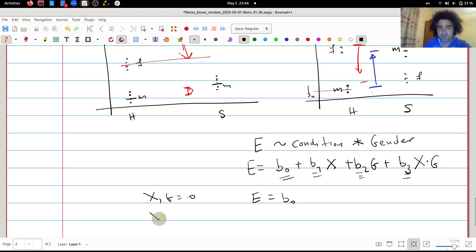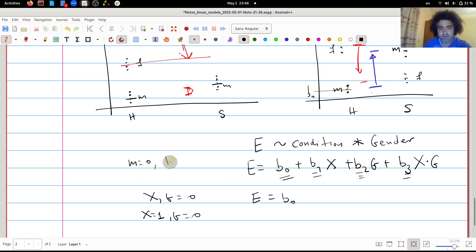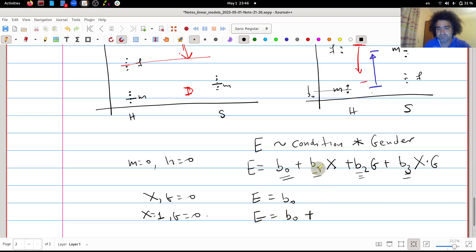If x = 1 and g = 0, this means sick males. The expression becomes b0 + b1, since the gender and interaction terms are zero. So b1 is the effect of being sick when gender is 0 (males).